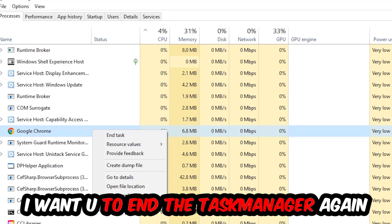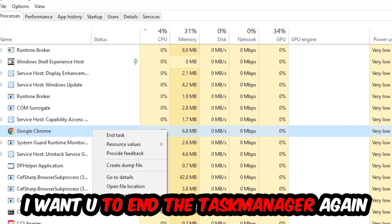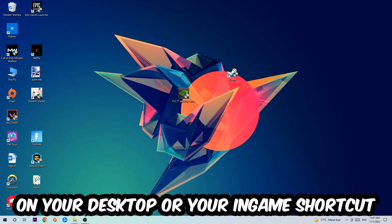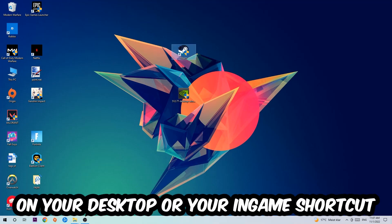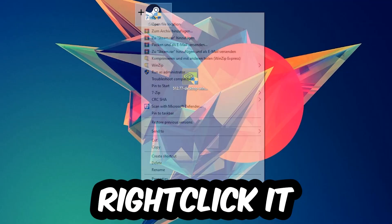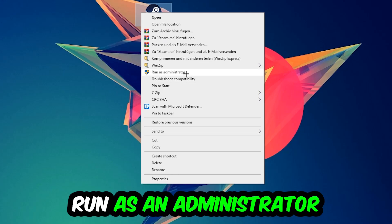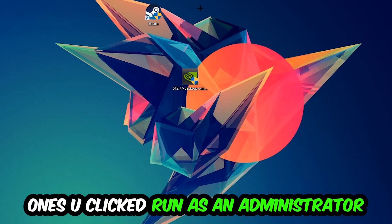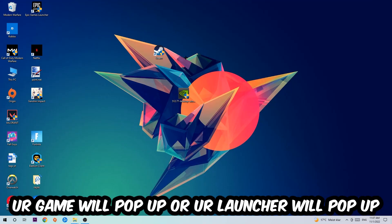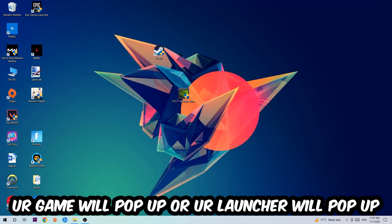Next step is to take your launcher shortcut on your desktop or your in-game shortcut, right-click it and hit Run as Administrator. Once you click Run as Administrator, your game or launcher will pop up and I want you to launch your game over the launcher.